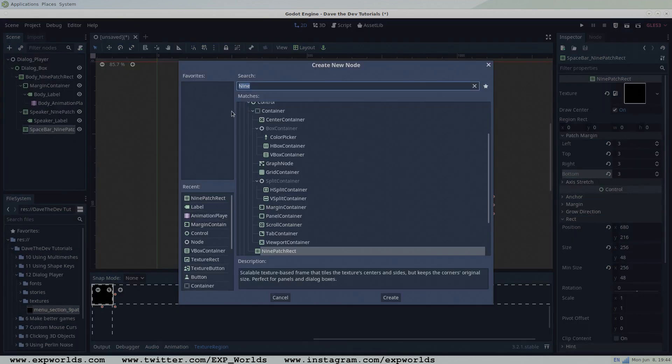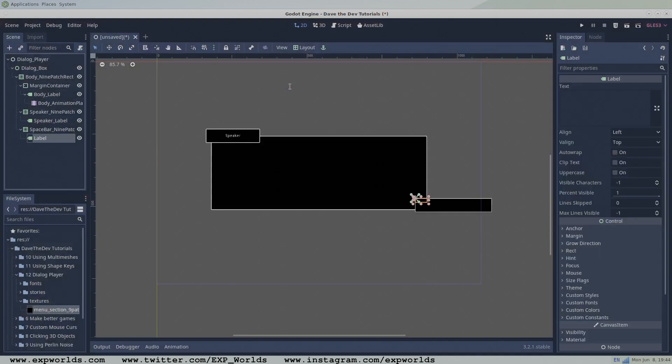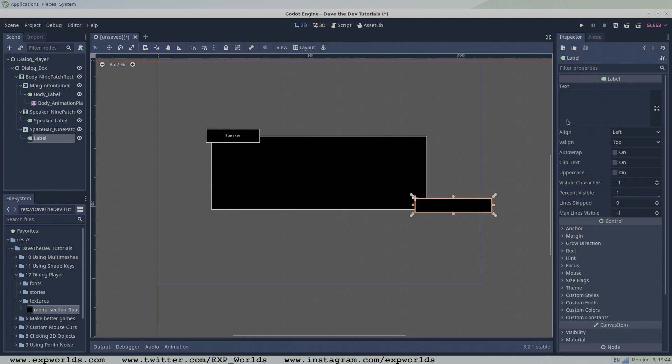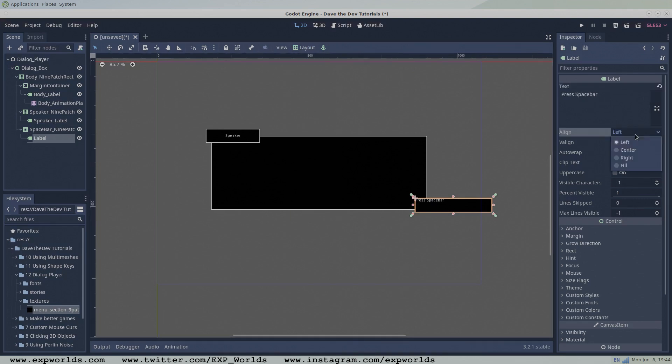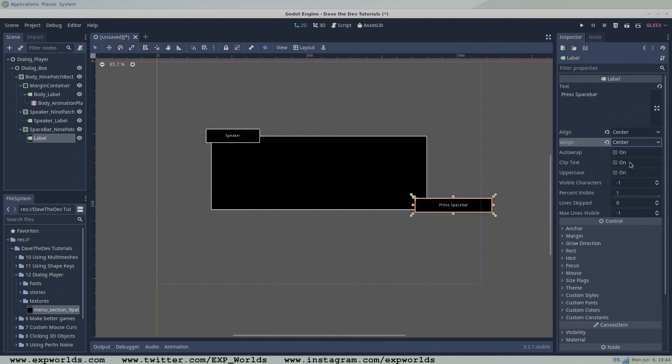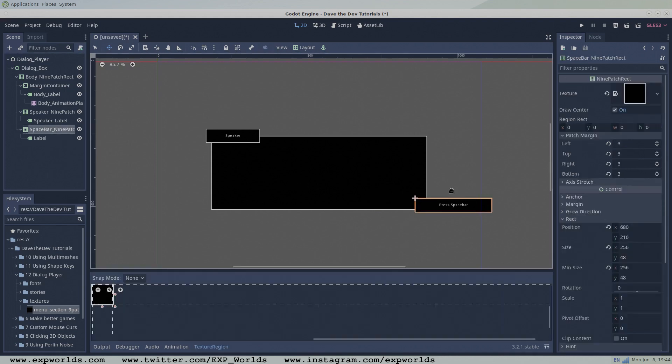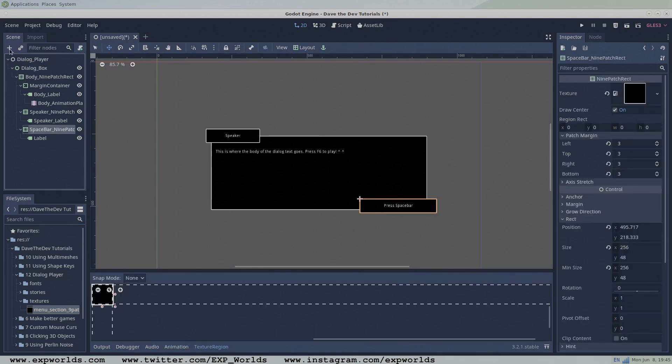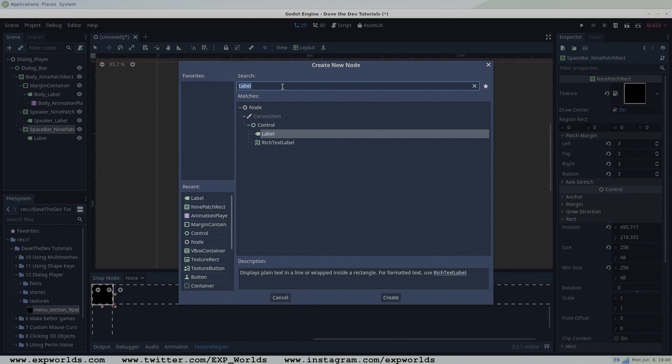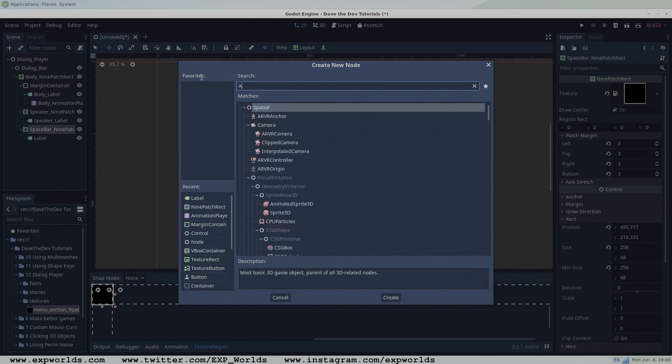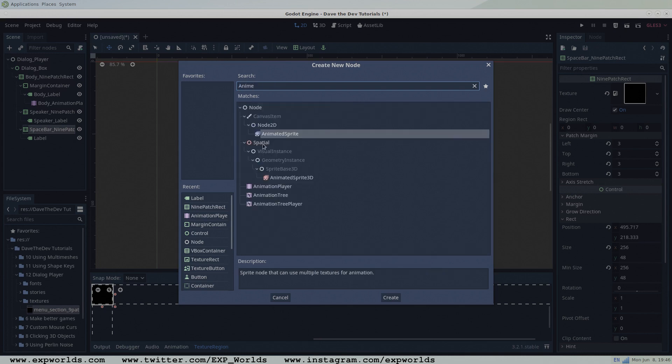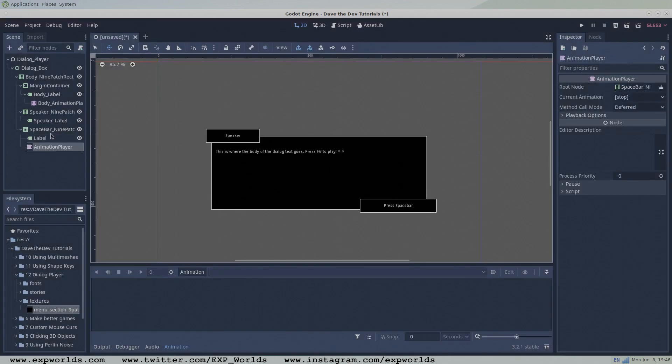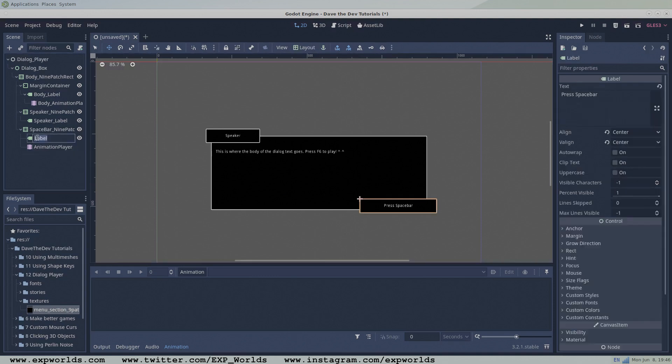Like the speaker names nine patch rectangle, add a label and give it a full rec layout. Center the text using the inspector properties and fill the label with a useful message to the player. Then slide it nicely into place. To the space bar nine patch rectangle node, add another animation player. This animation player will make the press space bar button dance up and down to grab the player's attention when it becomes visible.